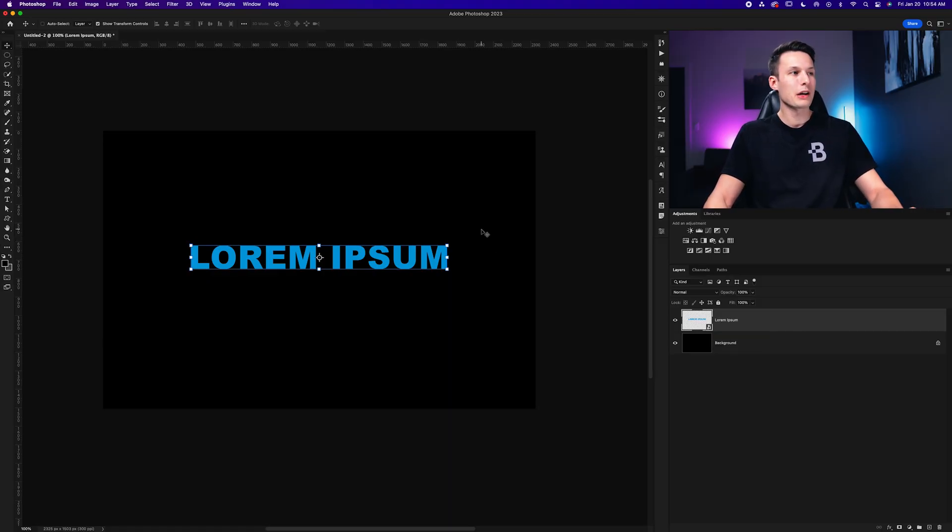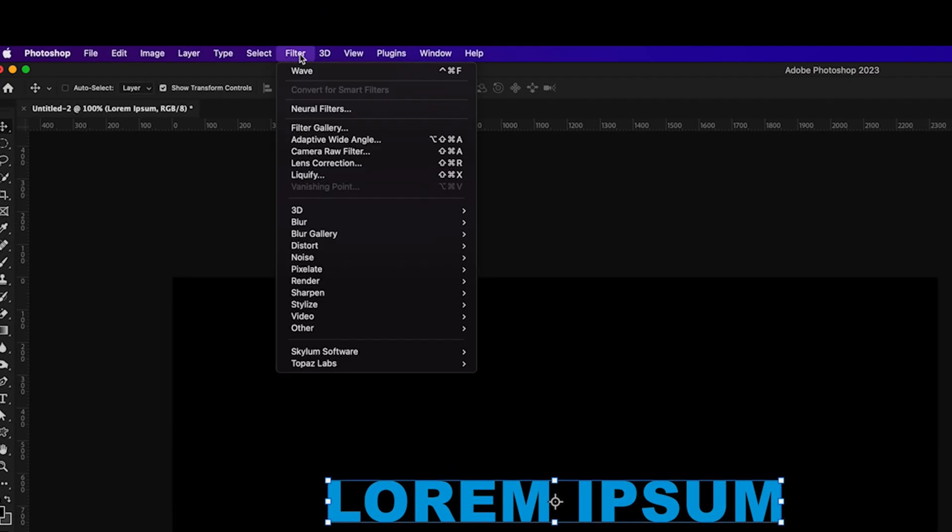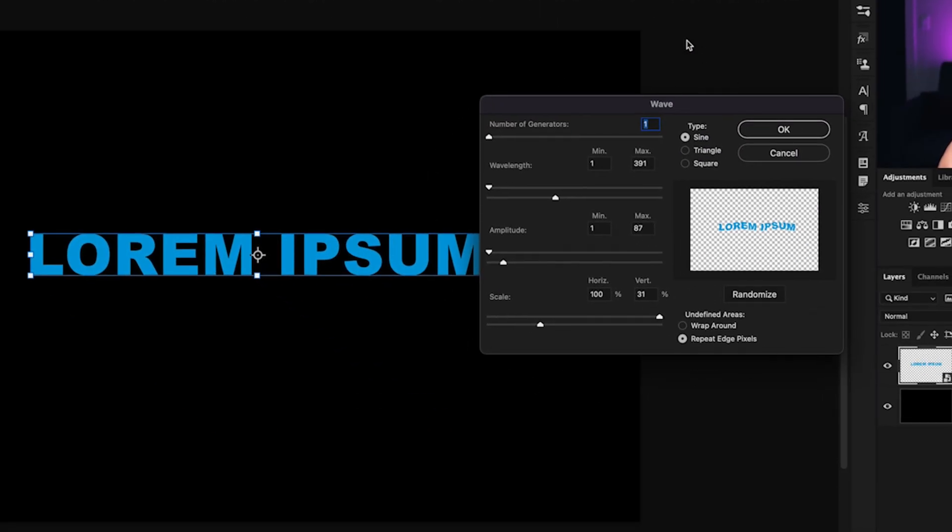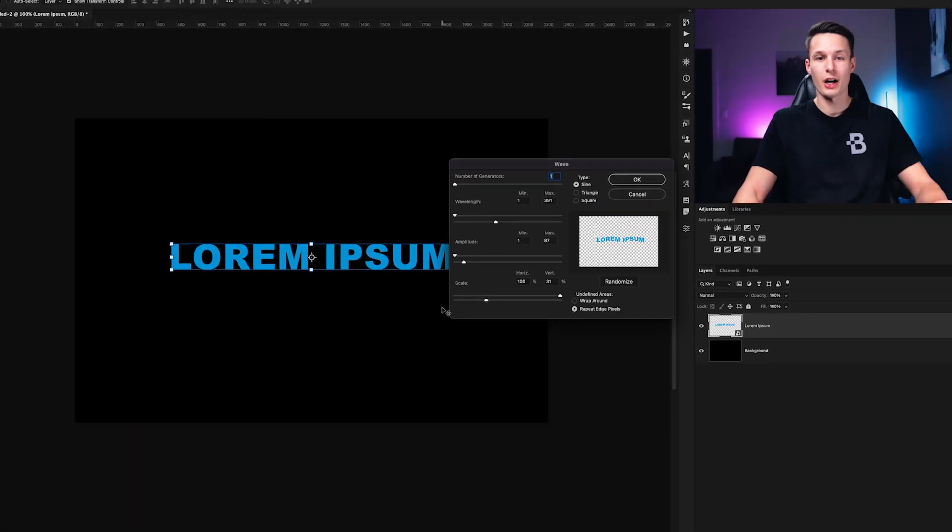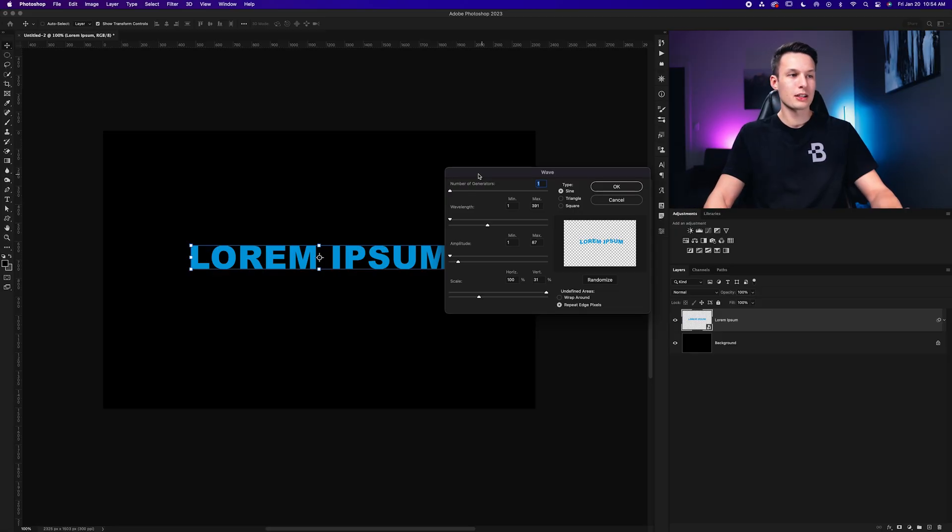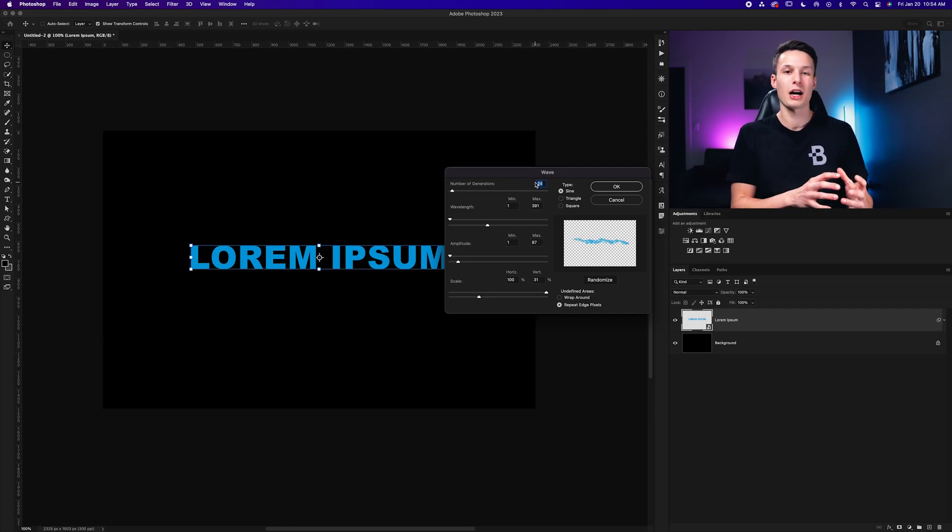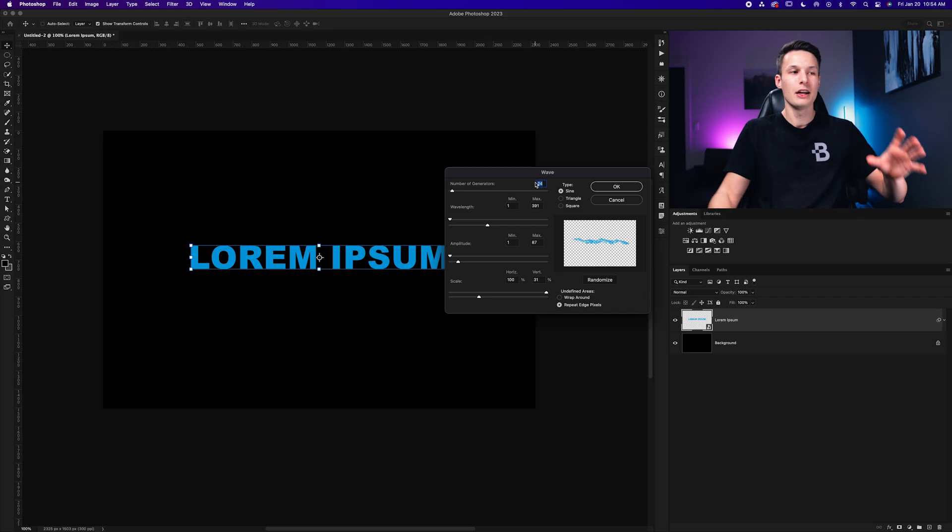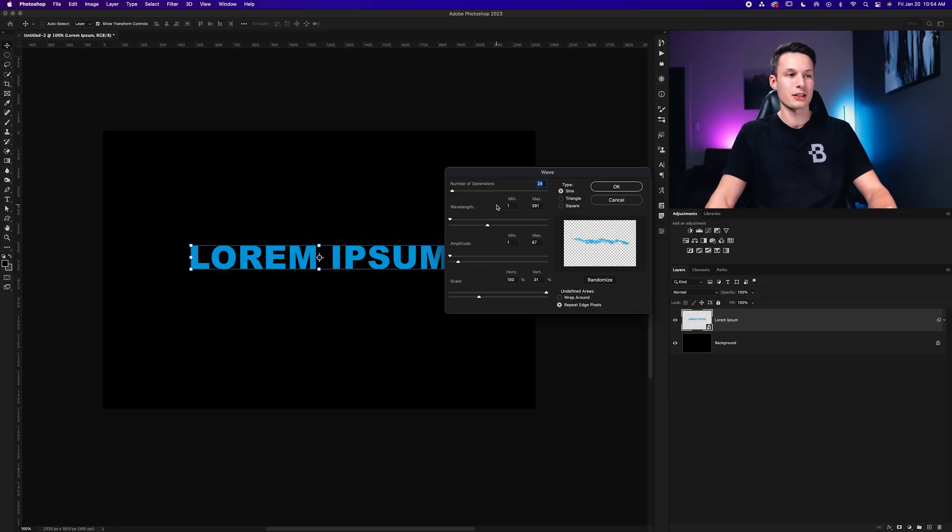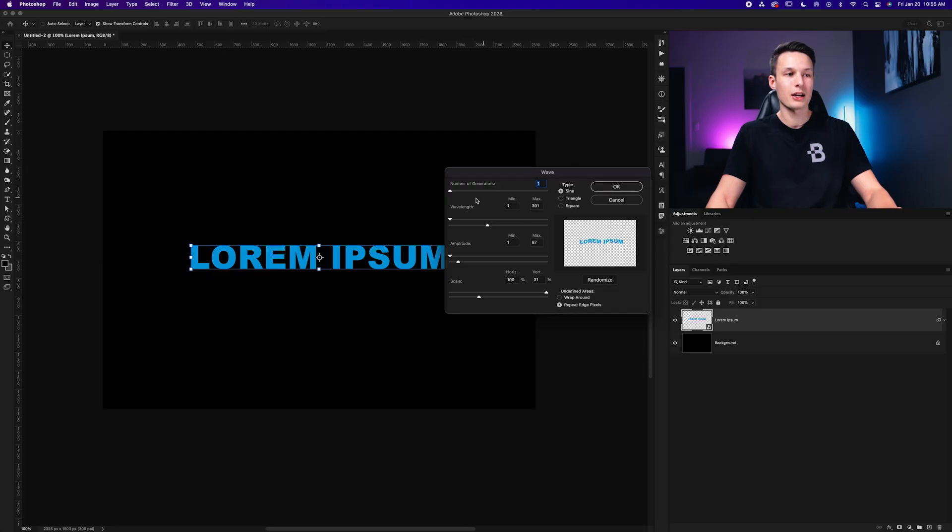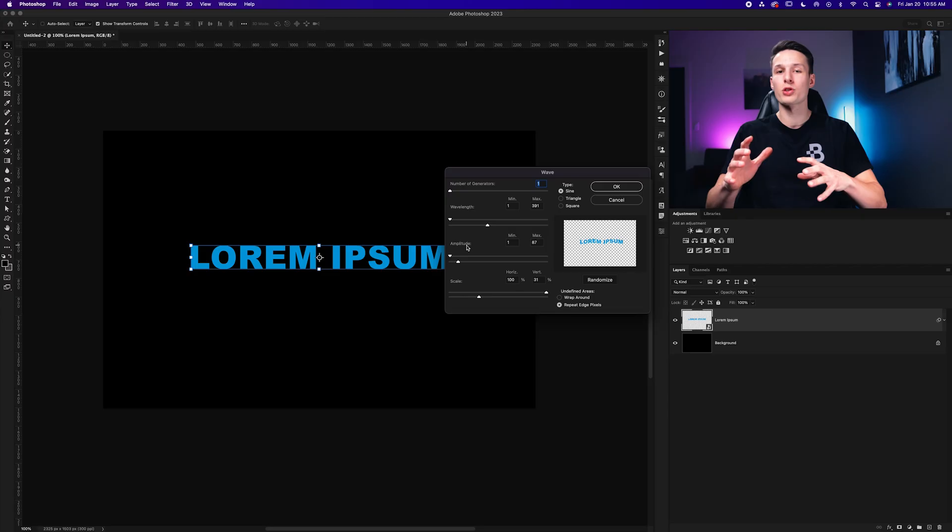Now to apply our wave distortion filter, we'll go up to filter, distort and wave. And then we have a few different settings here to customize the look of our wave text effect. The first option is the number of generators, which basically indicates how much your text will be distorted. The higher your generator, the more times your text is going to be distorted up or down side to side and that kind of thing based on your other settings here. To ensure that your text is easy to read, I would set this to one and then we can customize the wavelength and amplitude to get a better wave look without overdoing it too much.